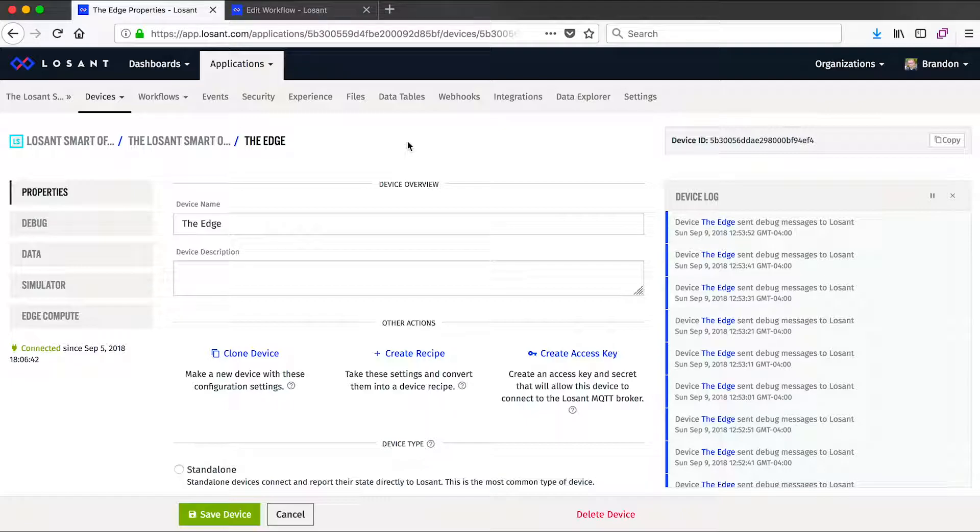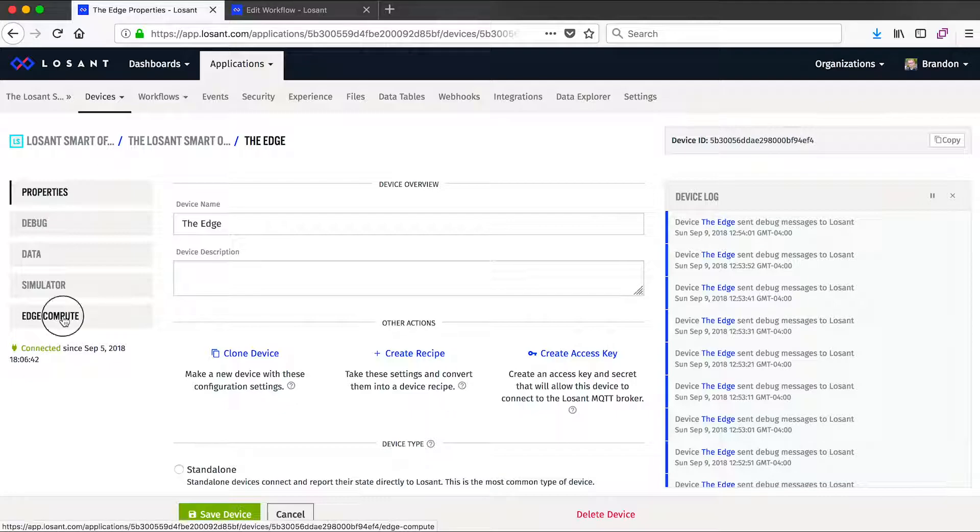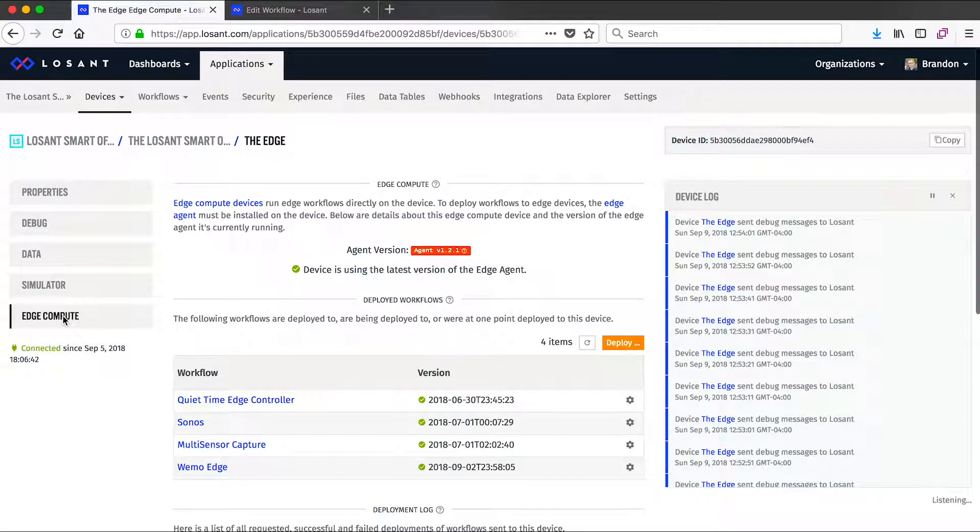For the most part it looks exactly like every other device, but it does have this edge compute tab to show us some information about this special type of device.